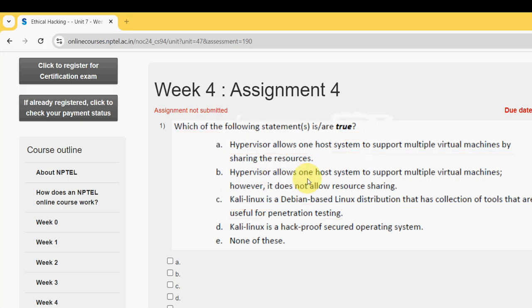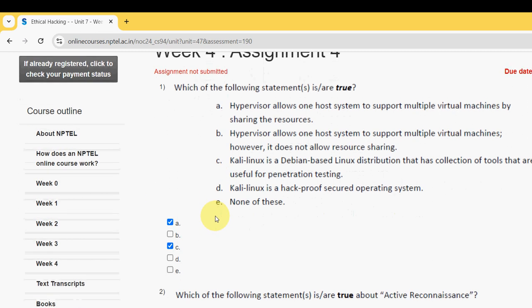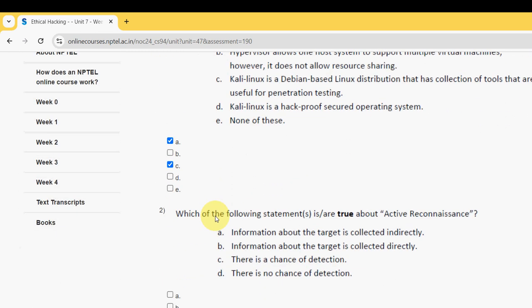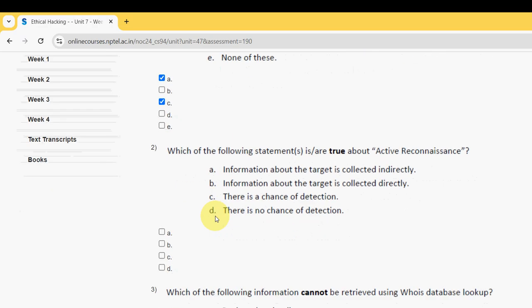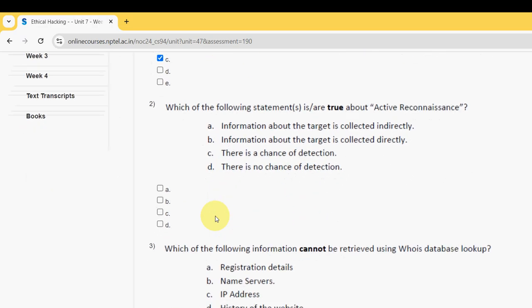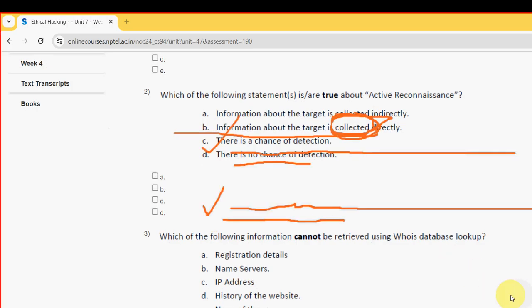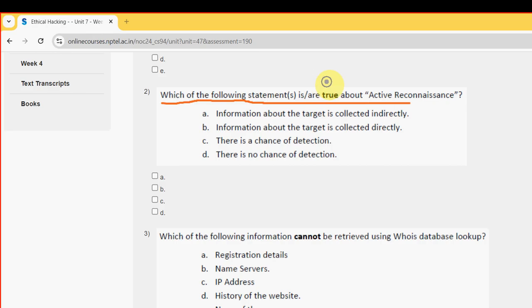So mark option A and option C. Next, second question: which of the following statement or statements is or are true about Active Reconnaissance?